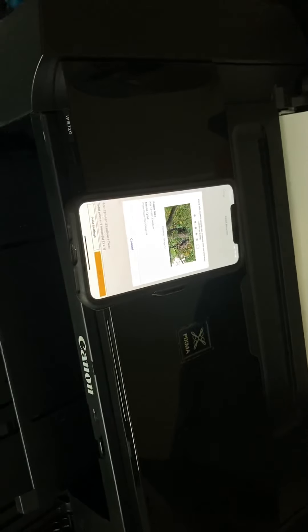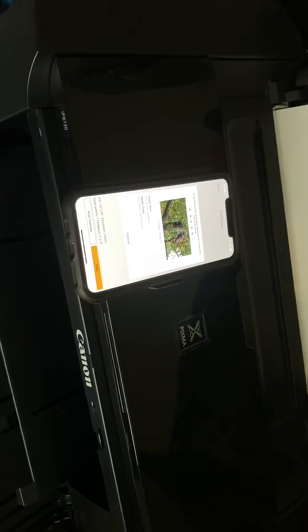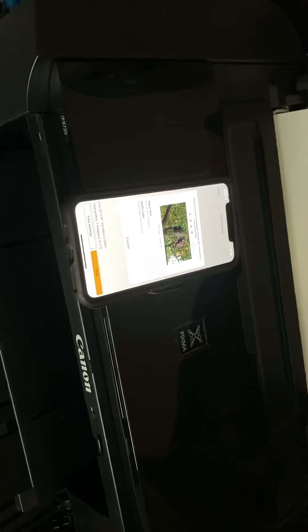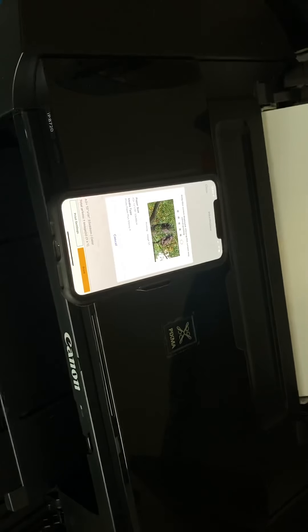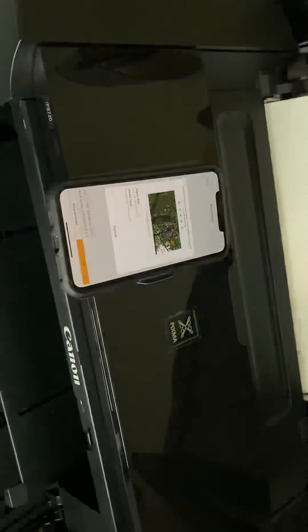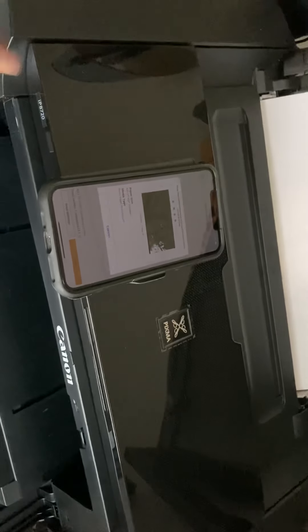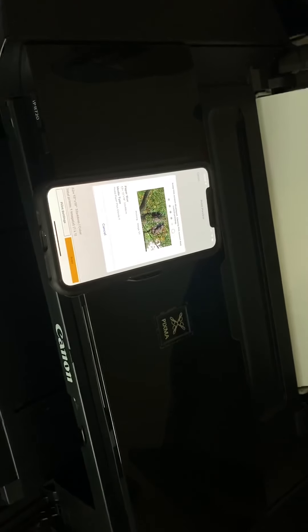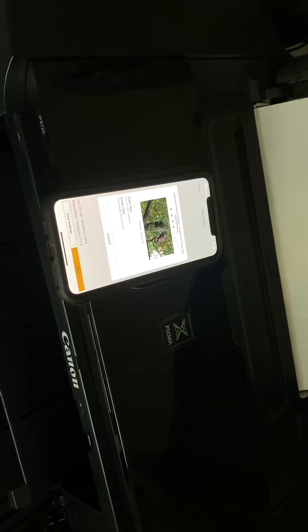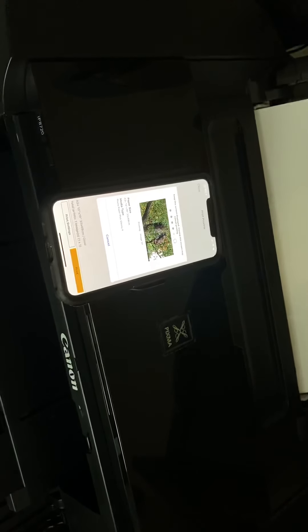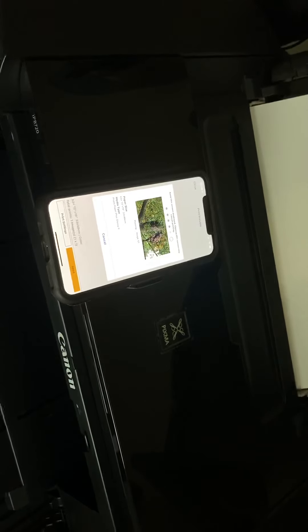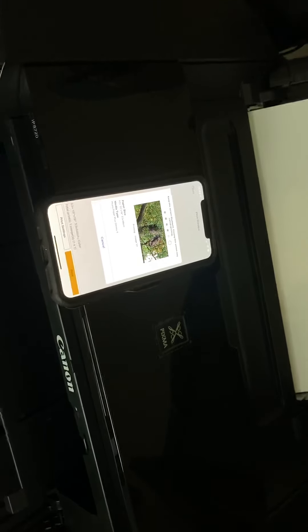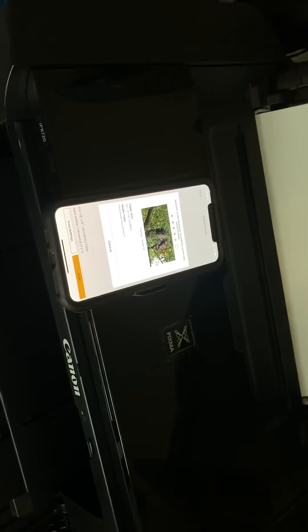One of the nice things about this printer is that instead of having five different inks it actually comes with six inks. The sixth one being gray, so that gives you the ability to print monochrome black and white photos to a higher quality. I have tested that out and the photo turned out great. So far I'm happy with this printer.